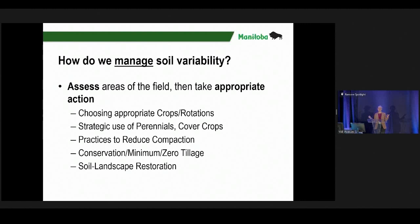Practices to reduce compaction are important — I can talk all day about soil compaction and salinity. Conservation till, minimum till, zero till — whatever you call it, whatever works for you — thinking about that adds to management of variability while also building soil resilience. And then there's soil landscape restoration, which I want to discuss more later.